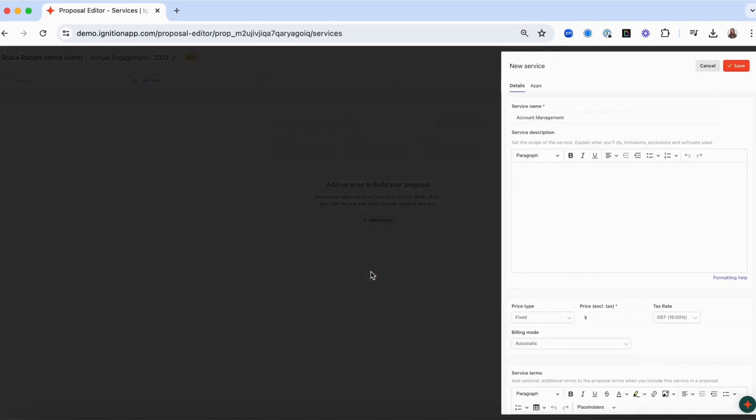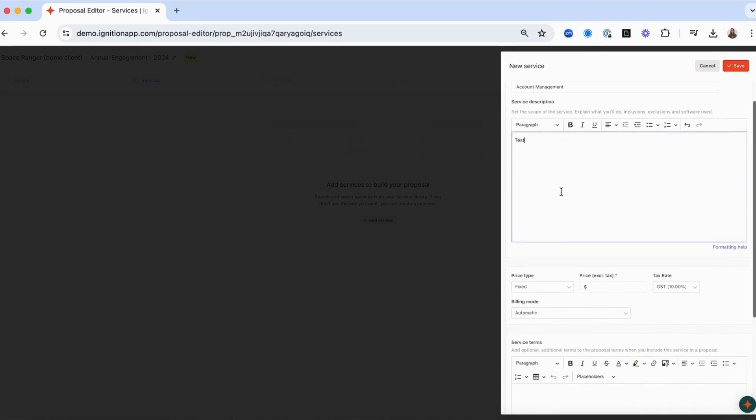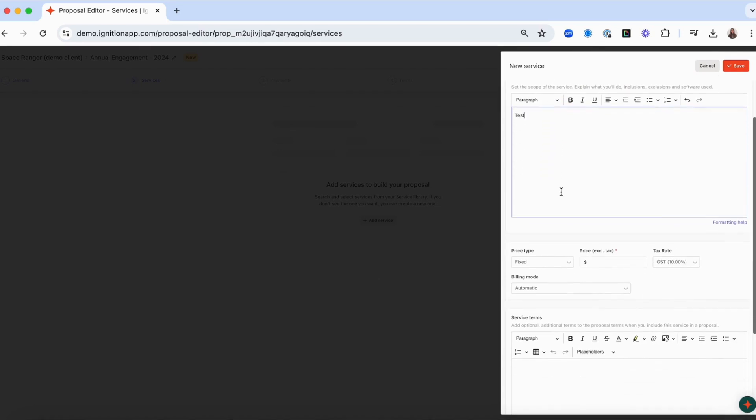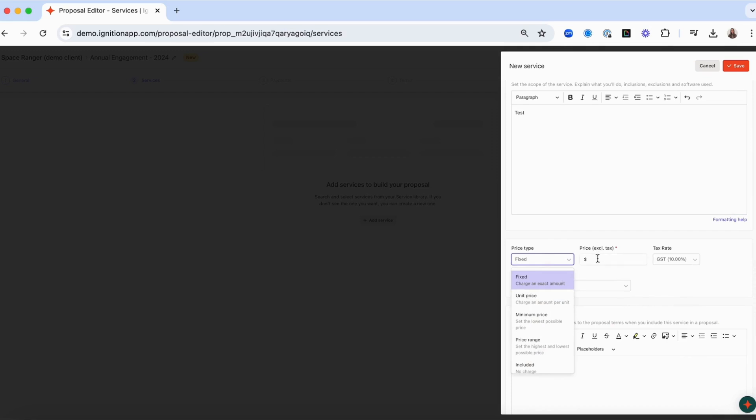When creating a service, you can add a description to provide your client clarity on what the service includes. Choose your default price type to be either fixed or variable. Set the default price.